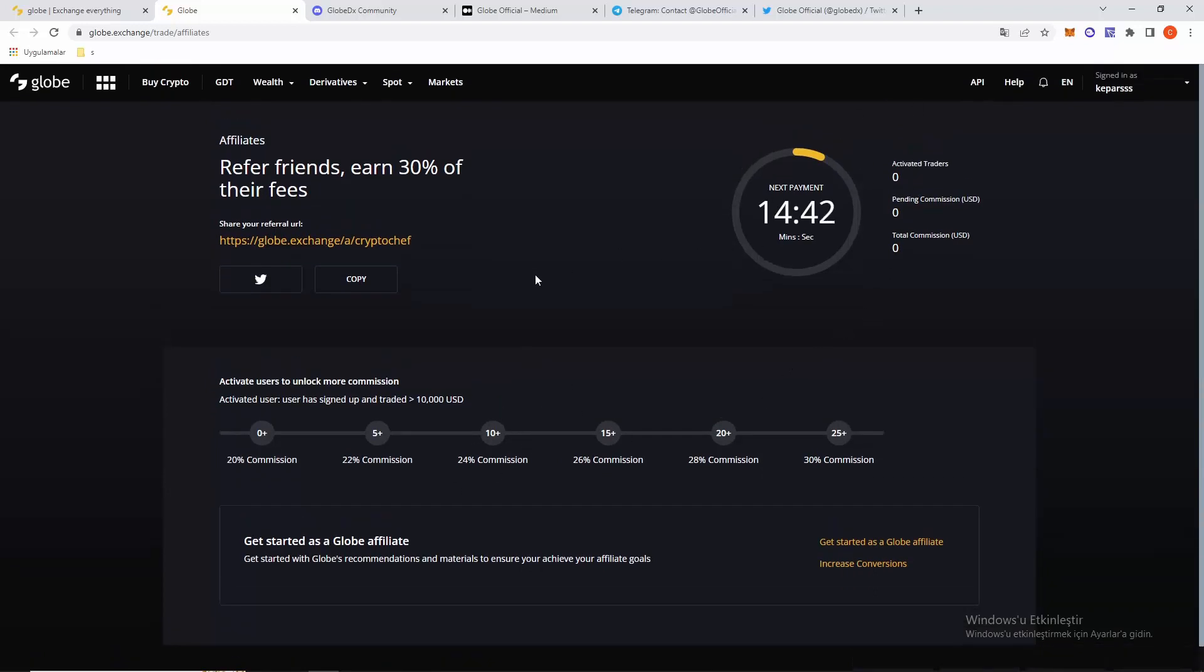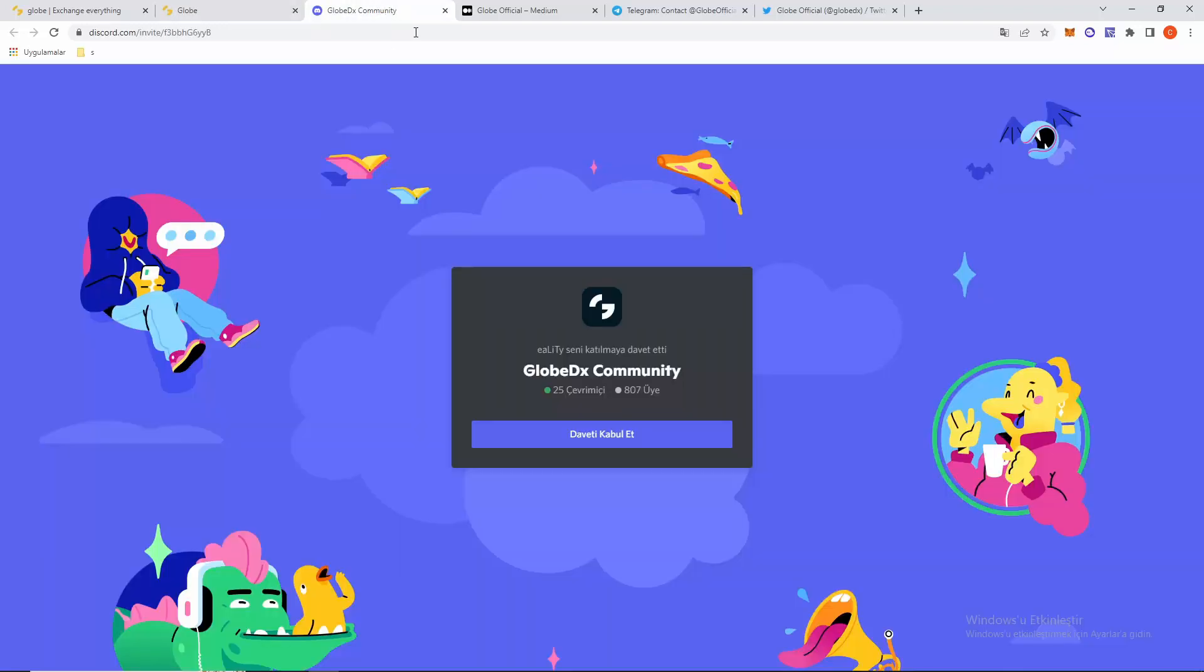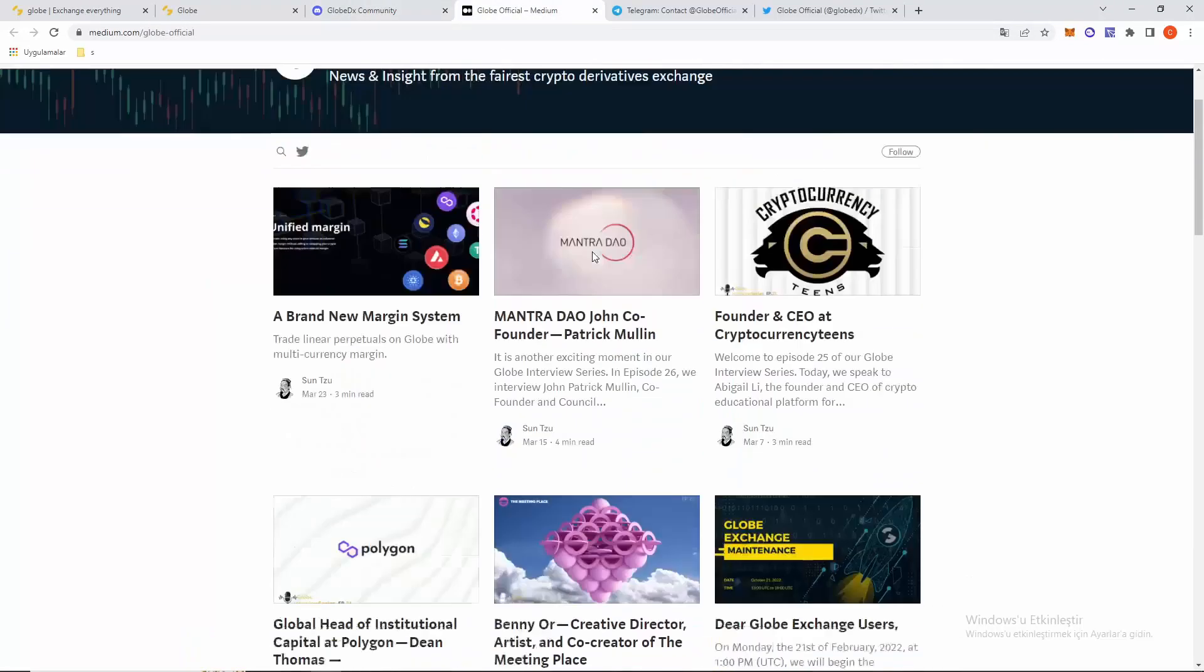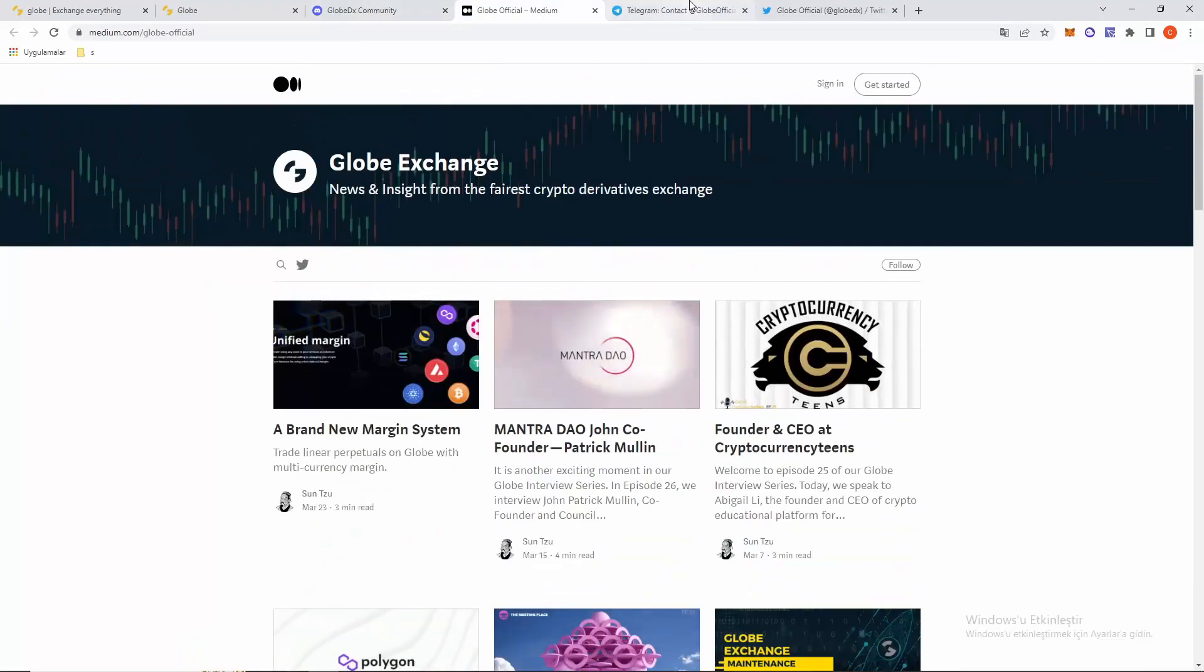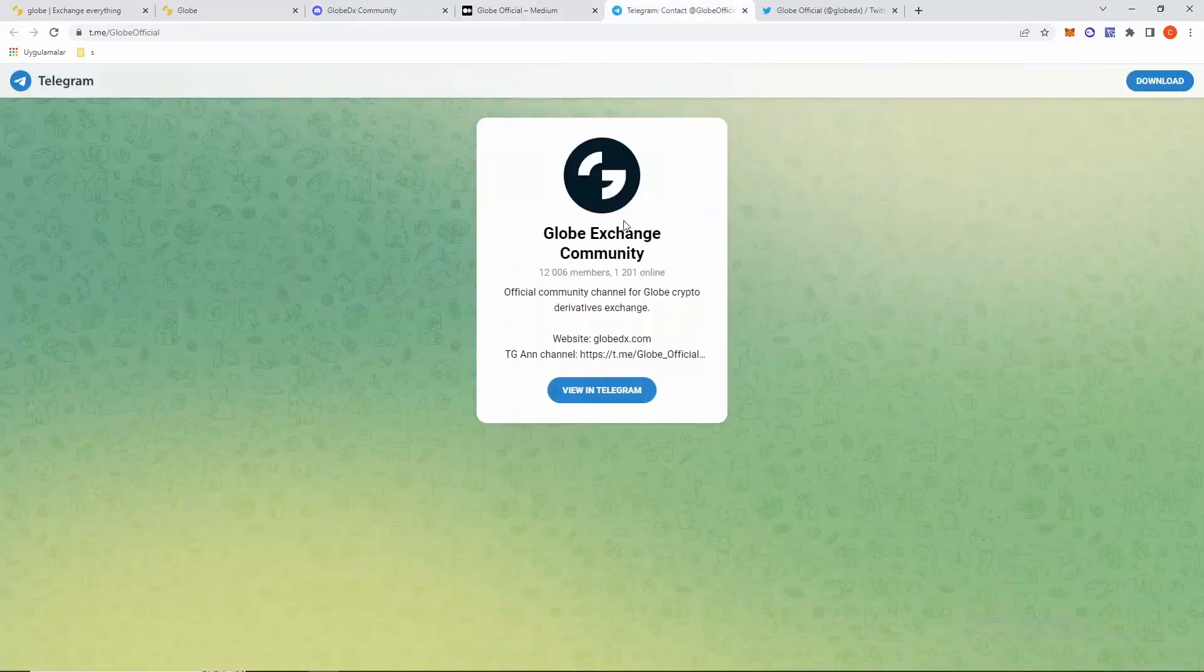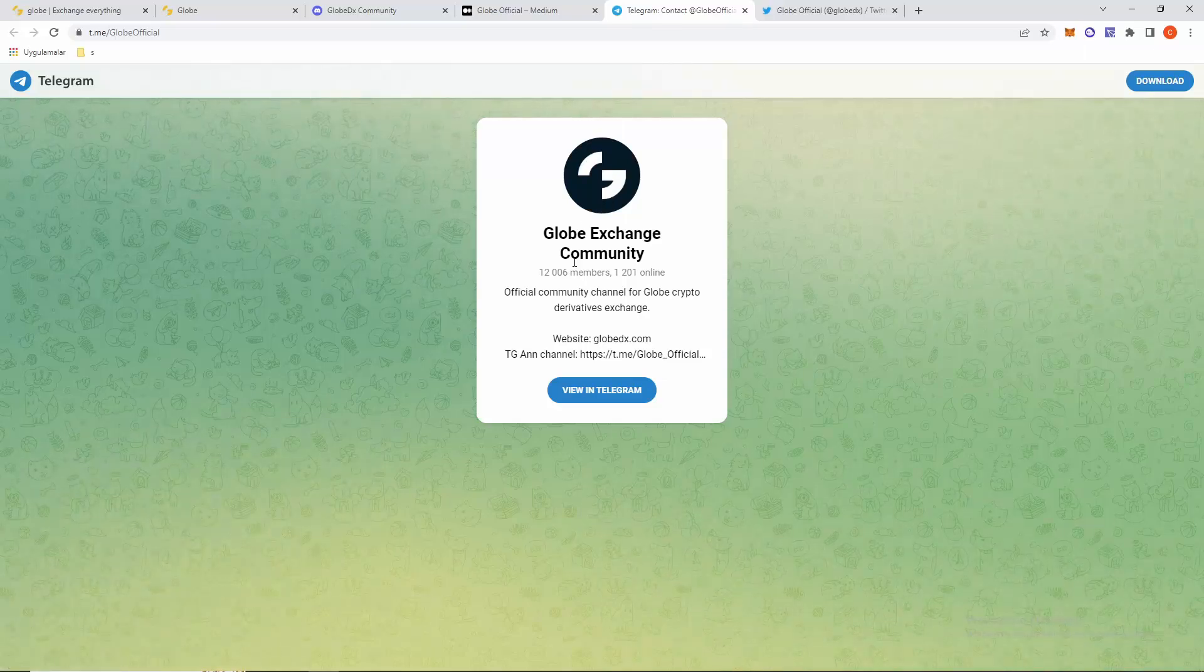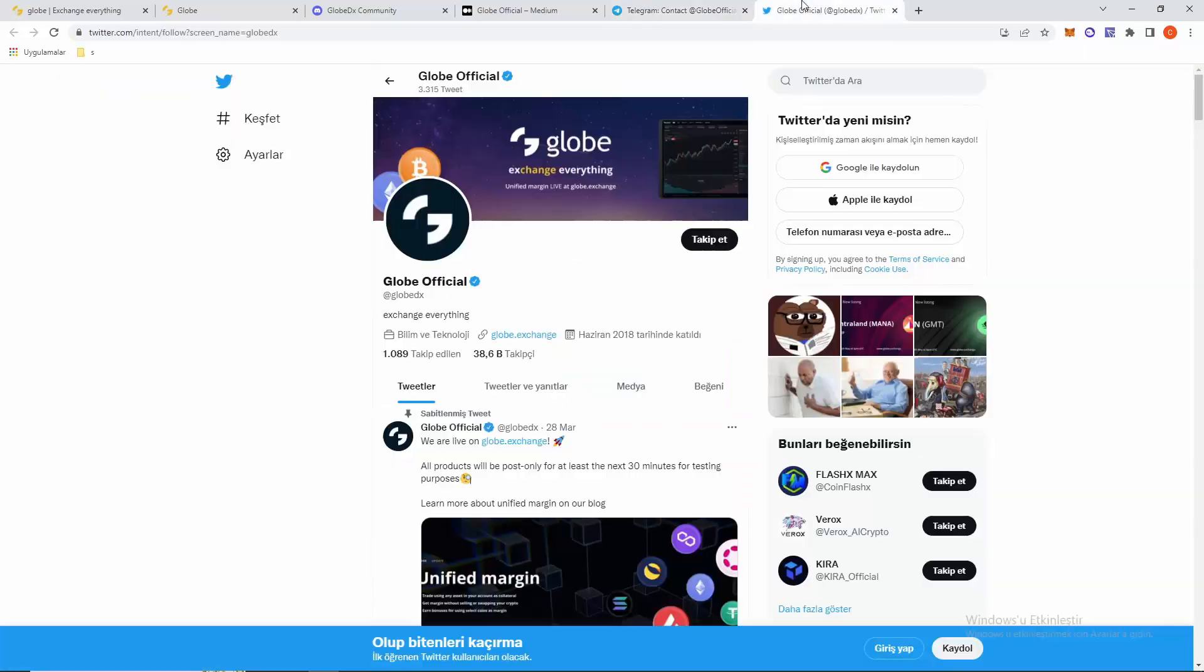They have a Discord and Medium page where you can see articles. They also have a Telegram group with over 12,000 members, and a Twitter account with verification.